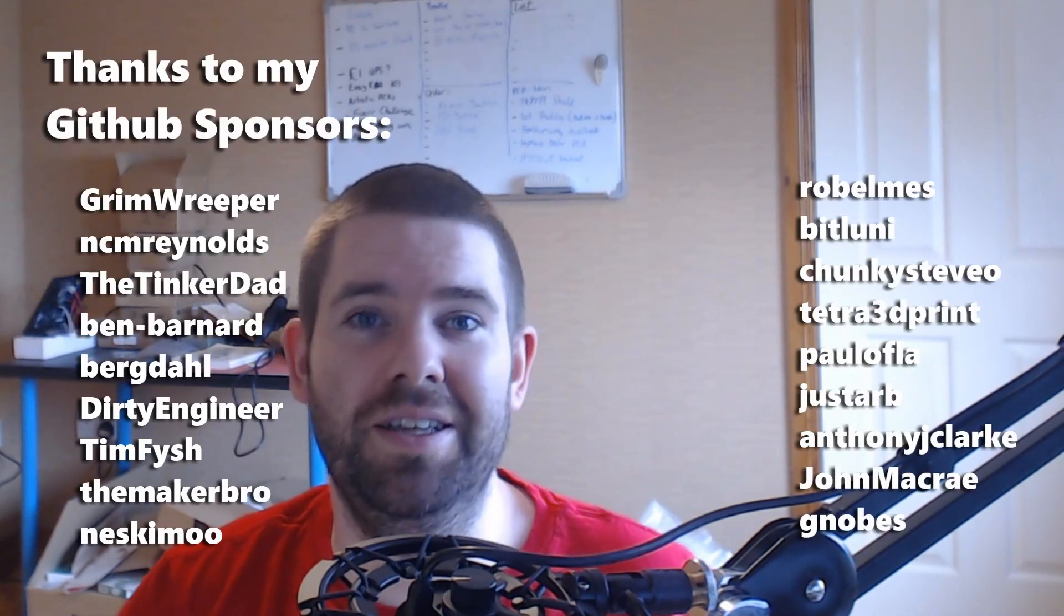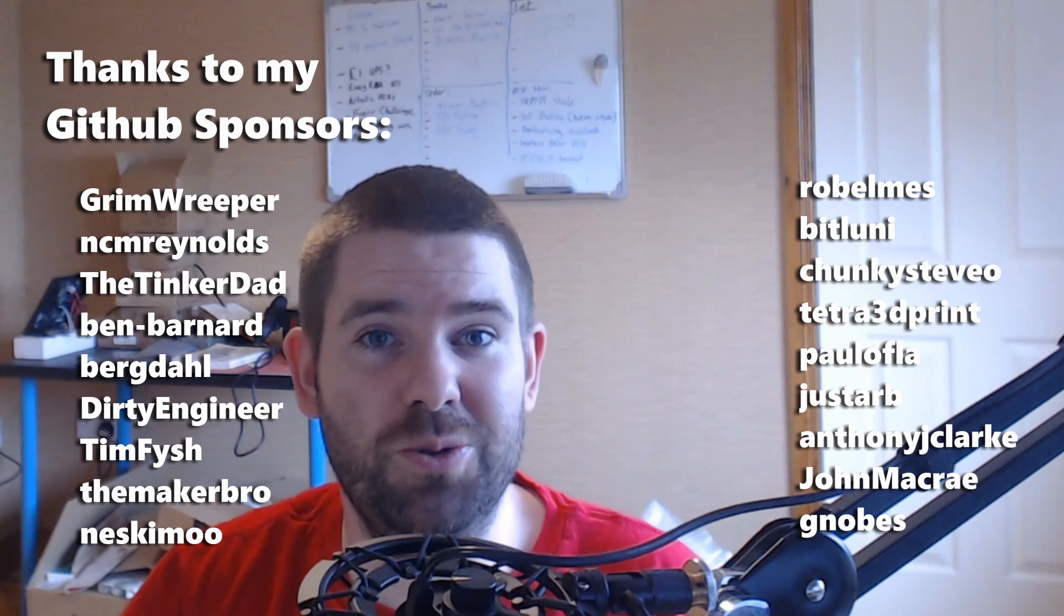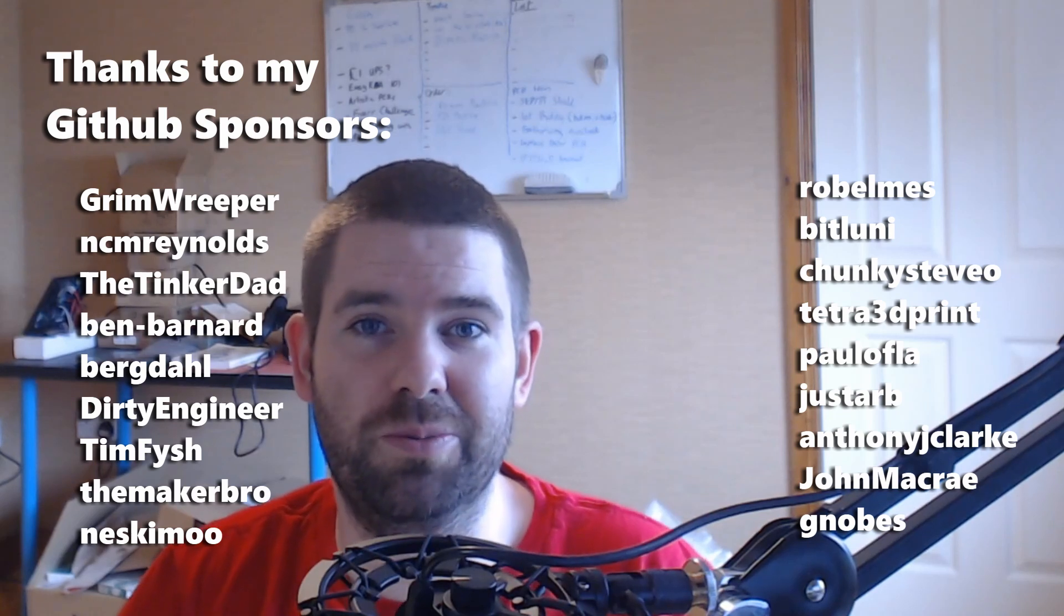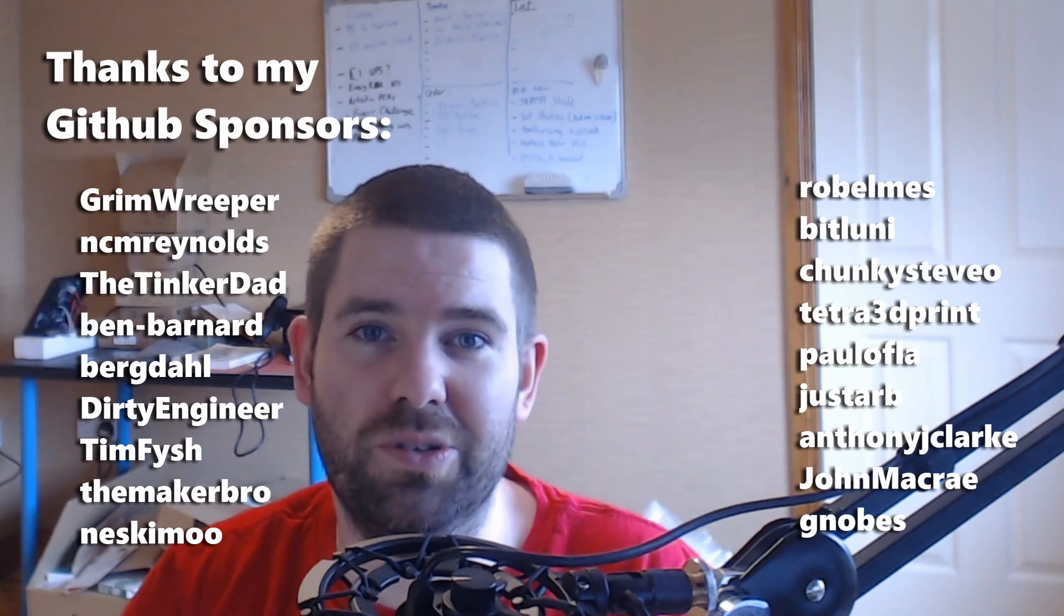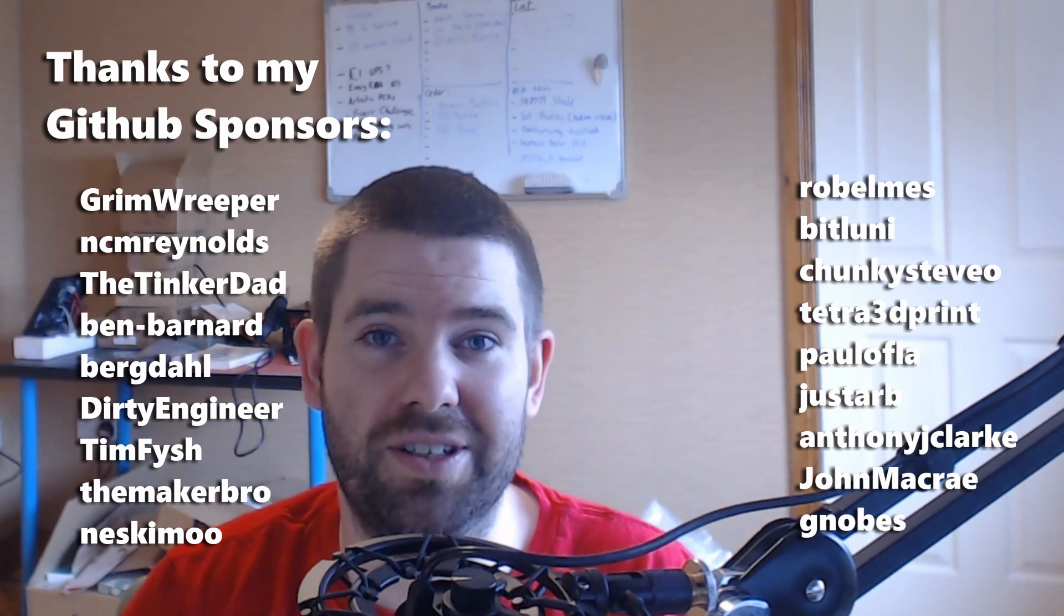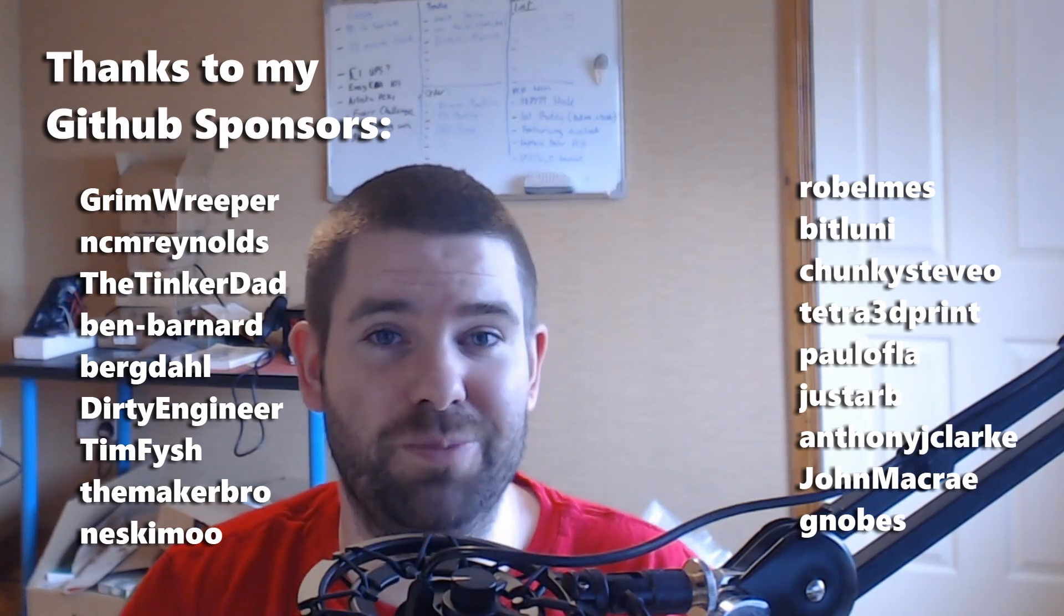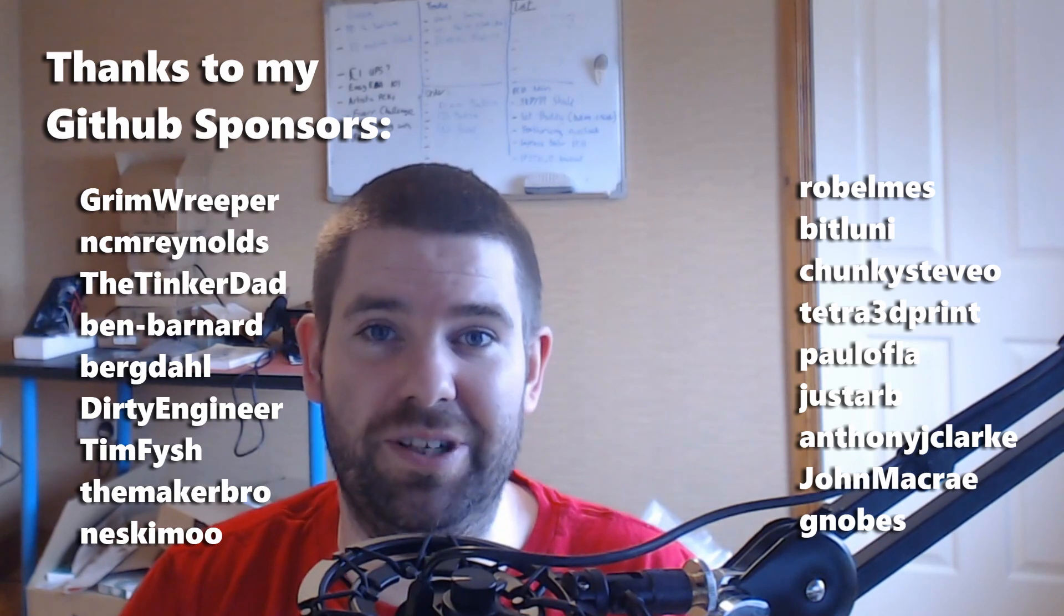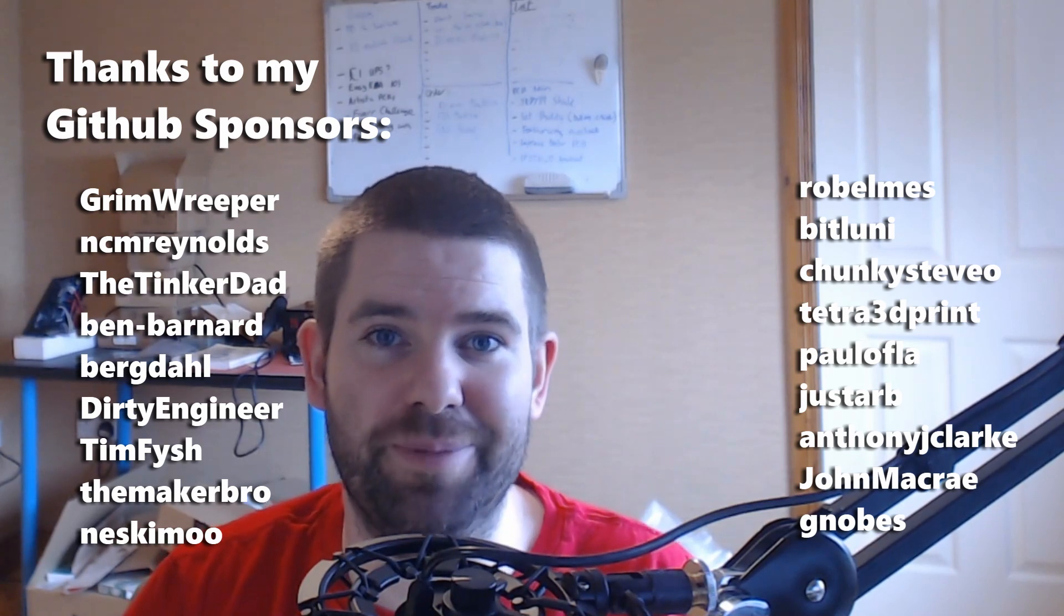And that's it for this video, hopefully you found it useful. As a treat for watching till the end, here's a picture of my lack of hair. It sounds like I'm being called out there, so it's time to come to an end. But a huge thanks to my github sponsors for helping support the channel. I do really appreciate it. And I'll talk to you all next time. Bye bye.